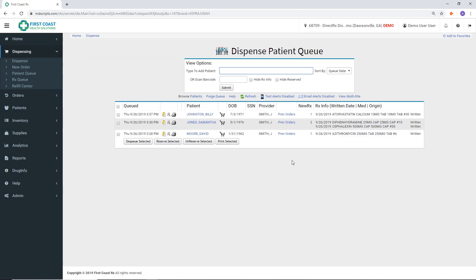To start a dispensing transaction, verify the information of the patient you are dispensing to, then click on the shopping cart icon next to their name.